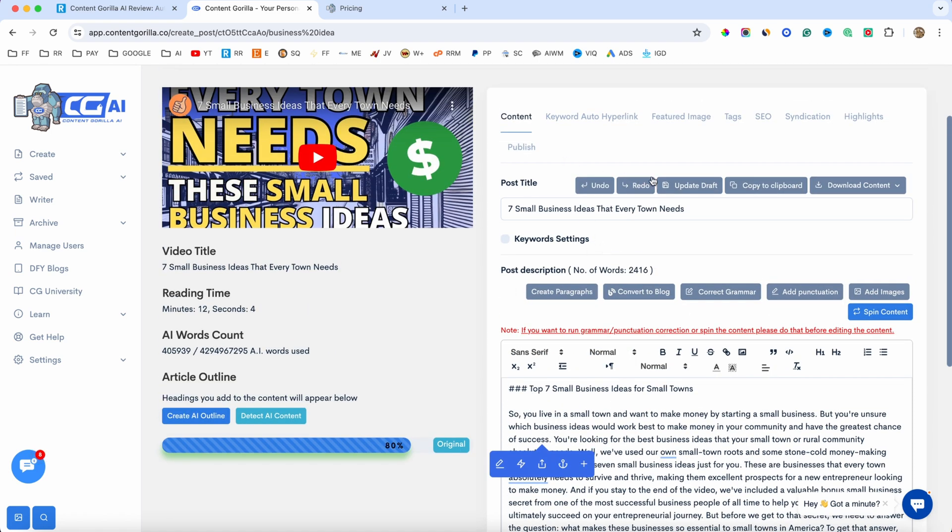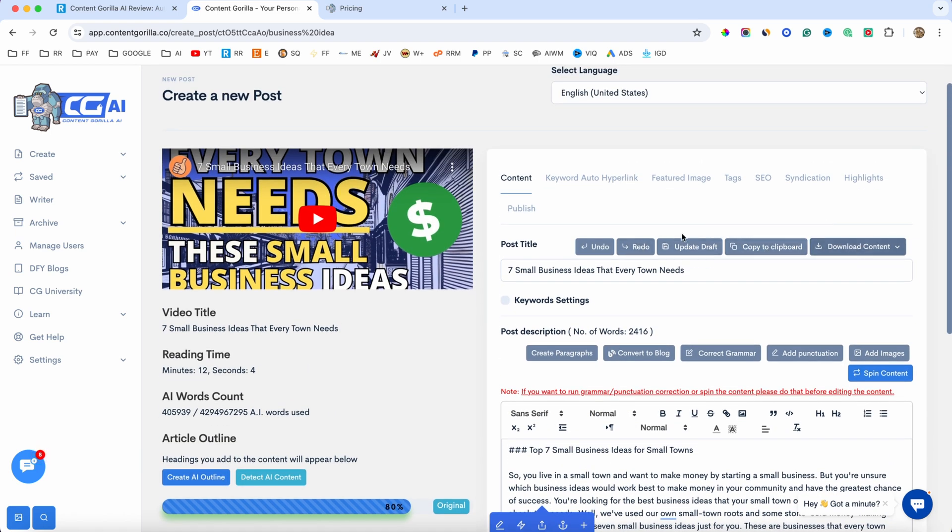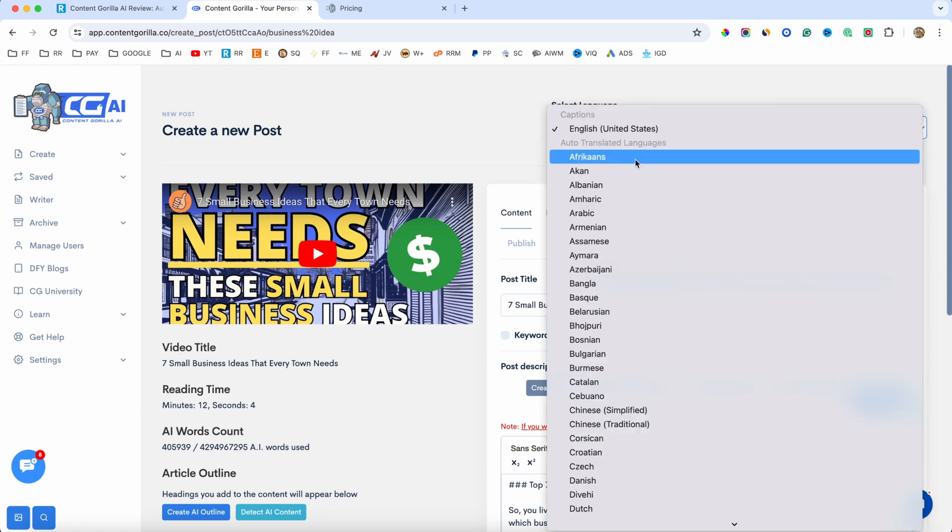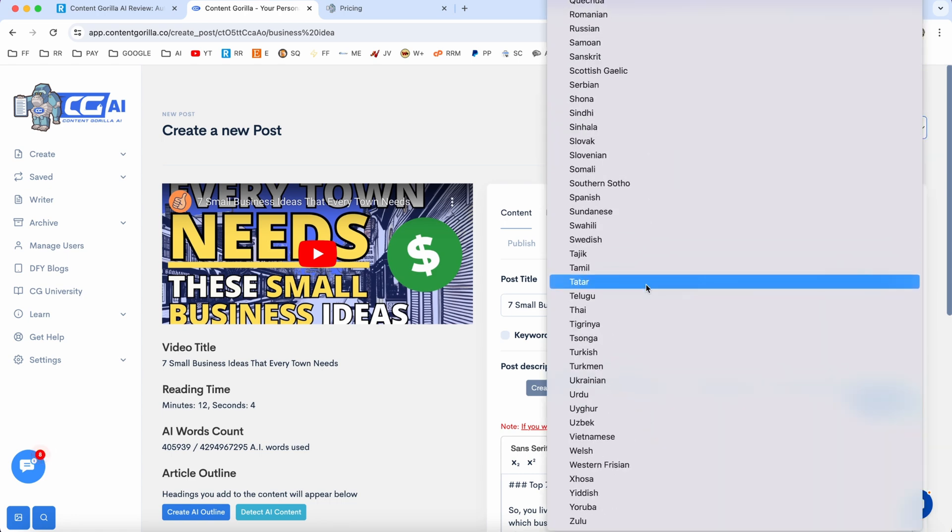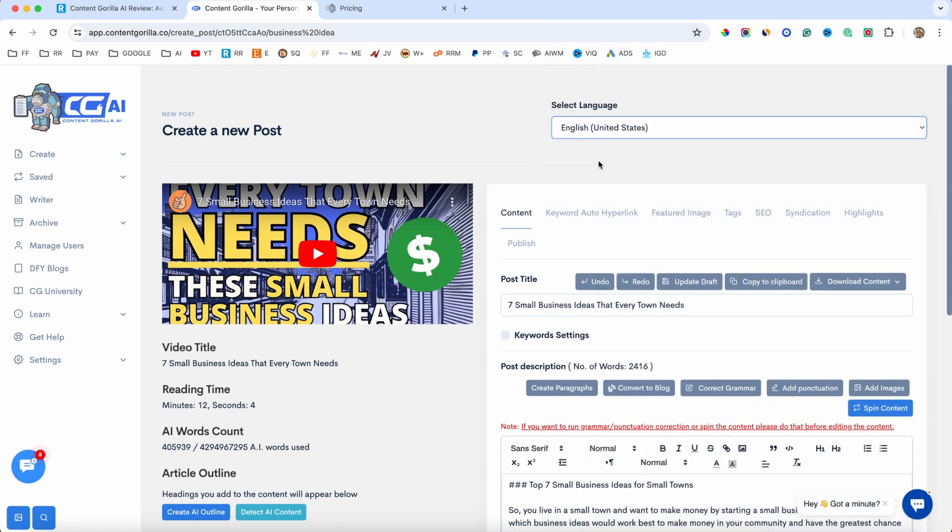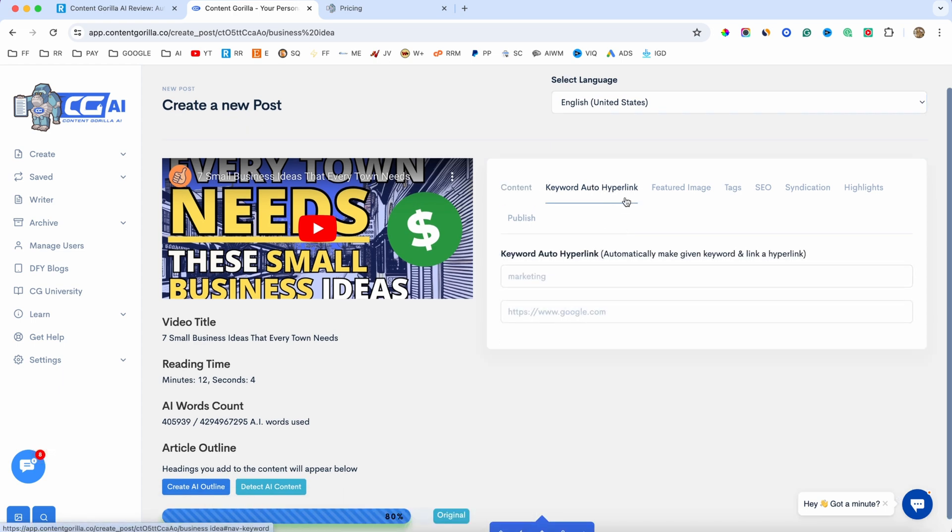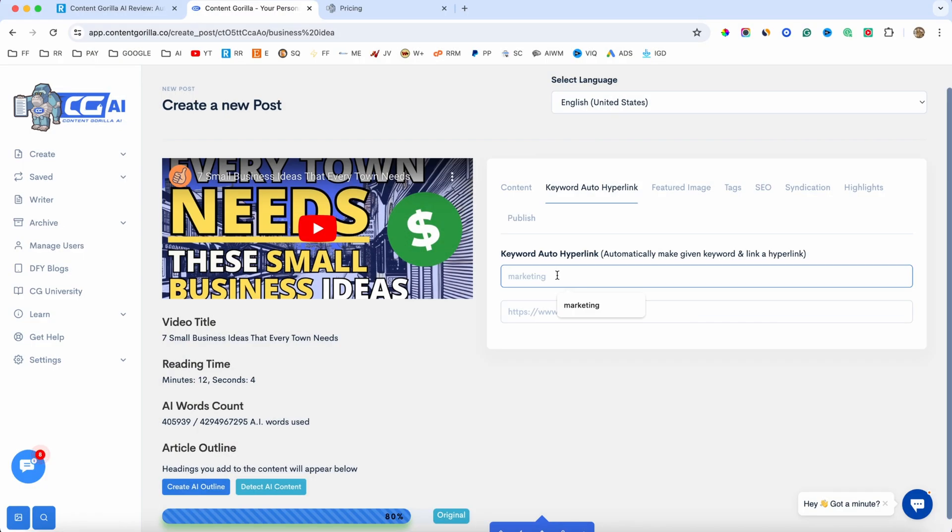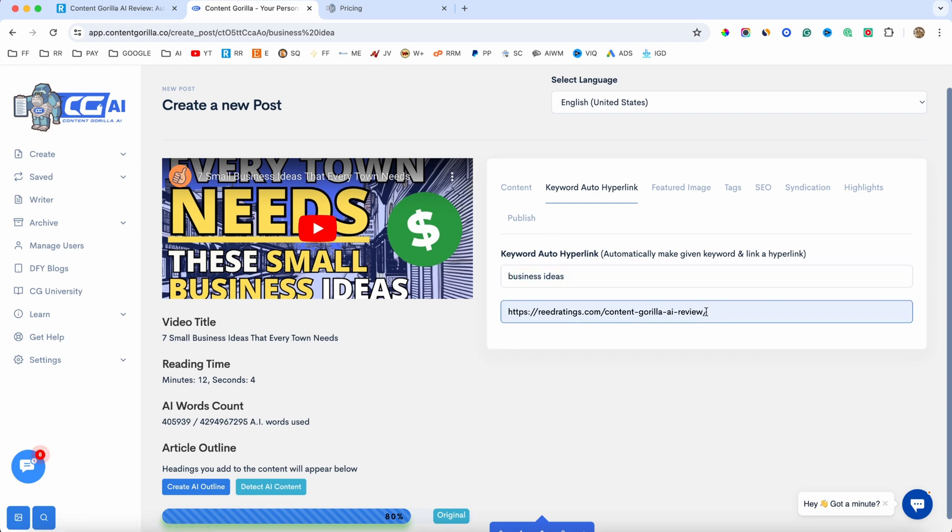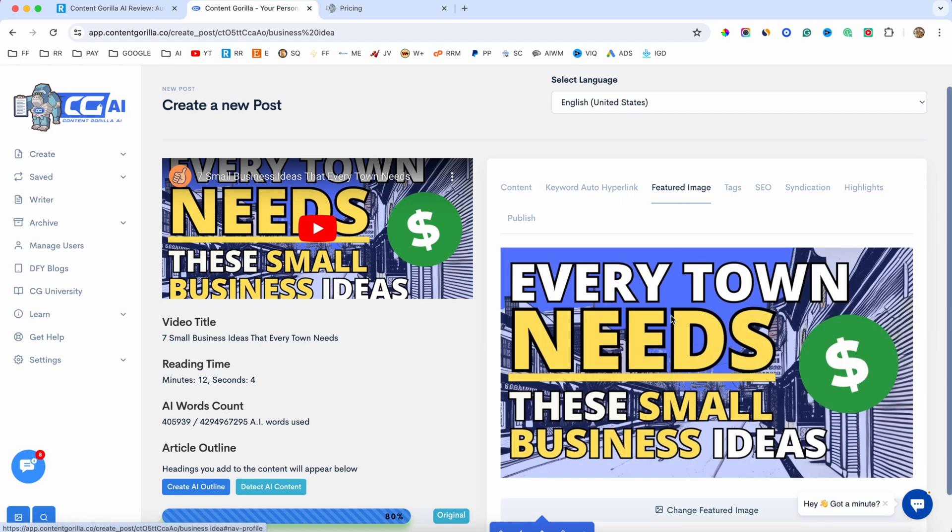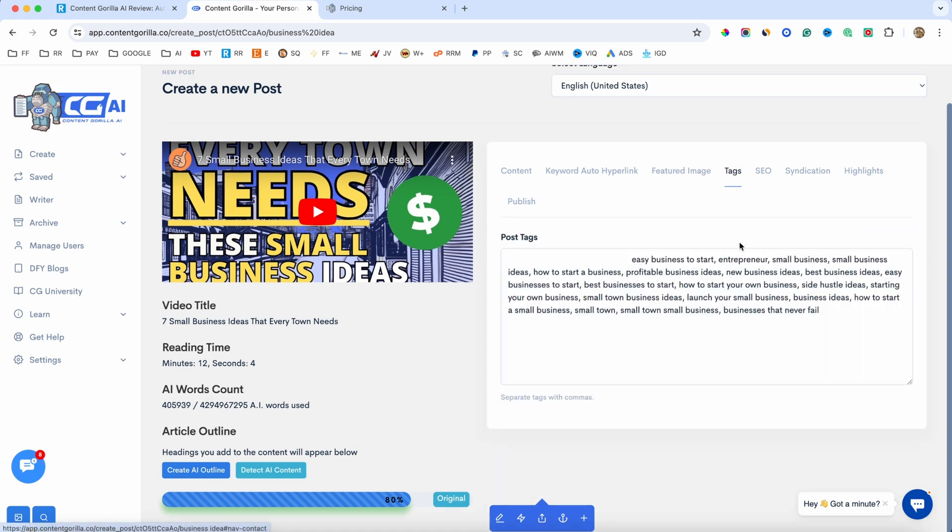Now, obviously, you will have more options in here, like copy to clipboard, download the content, and so on. You have the language. Obviously, you can create blog posts and articles in any language. And if I go in here, we have keyword auto hyperlink. So, for example, if you want to push these blog posts to your website automatically, from inside the software, you can have a keyword. Let's say business ideas. You can type in here business ideas, and this is going to be an anchor text, and you can add your link. So, when you push this content to your blog post, it's going to hyperlink it automatically using this link, which is pretty cool. We also have featured image. You can add yours if you want to.